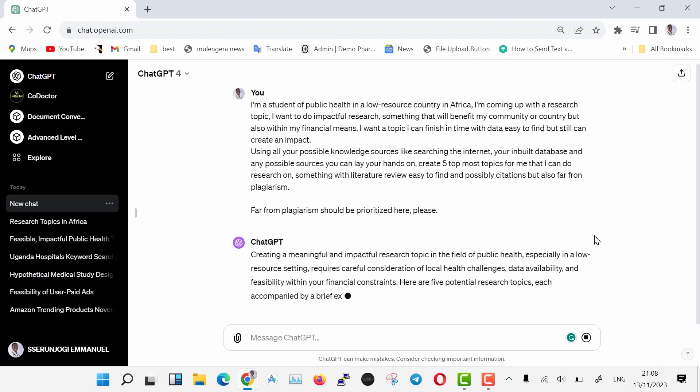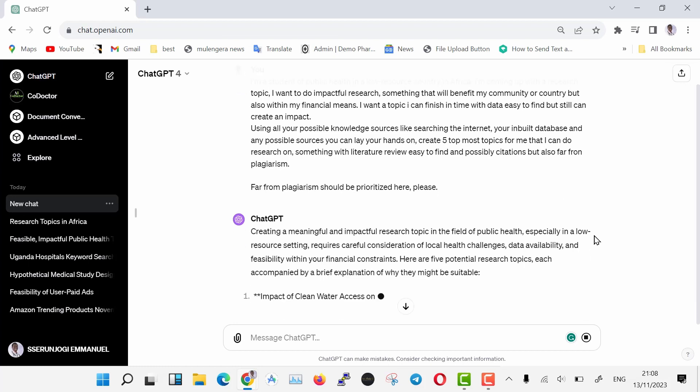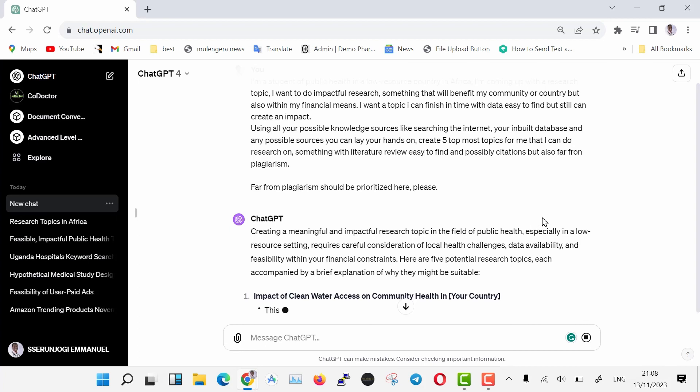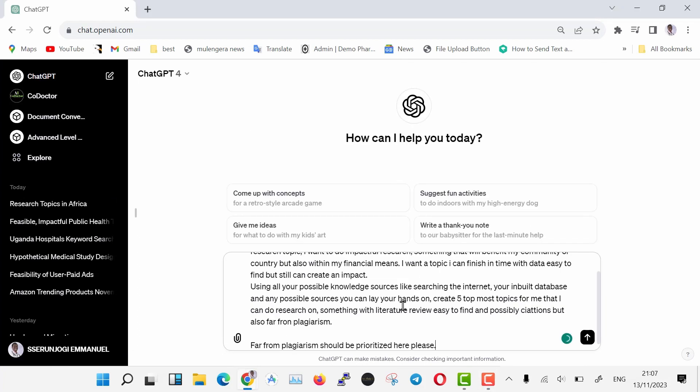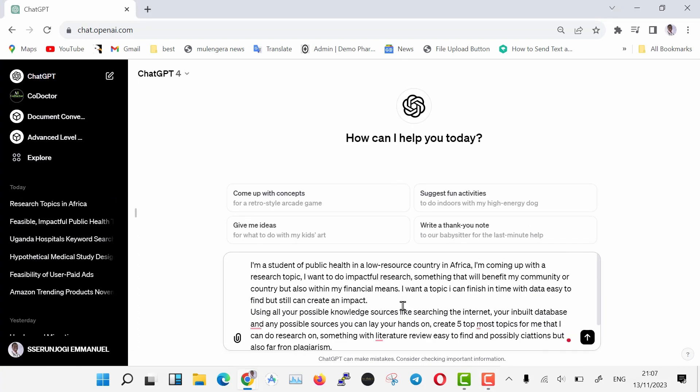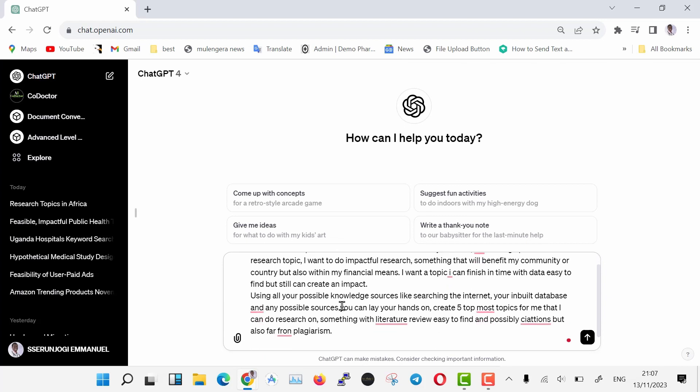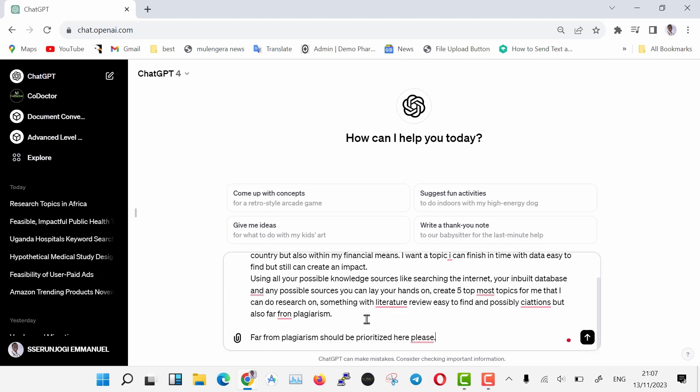Go to ChatGPT and type the following command. For those who have no accounts or don't know how to use ChatGPT, I have a video on it. Type the following in the command box: I'm a student of public health in a low-resource country in Africa. I'm coming up with a research topic. I want to do impactful research, something that will benefit my community or country, but also within my financial means.